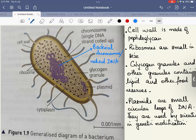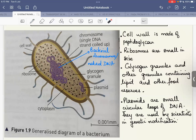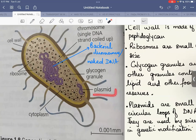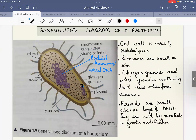Another feature visible in the generalized bacterial diagram is glycogen granules. Depending on the metabolic reactions taking place, a bacterium may also have granules of lipid and other food reserves. Another important structure is the plasmid — drawn here in various shapes, but typically circular loops of DNA. These small circular loops of DNA are distinct from the main bacterial chromosome.